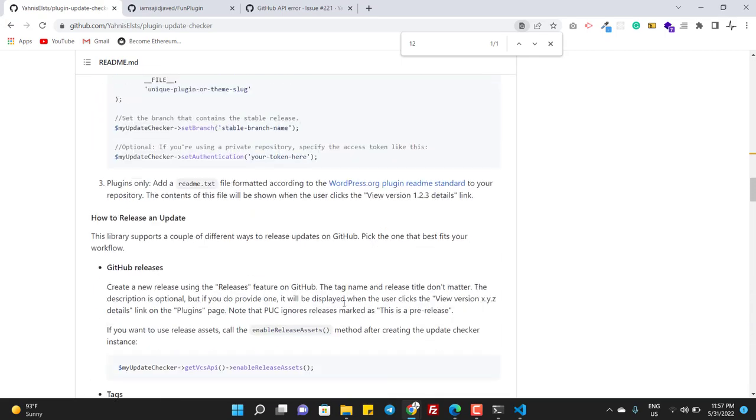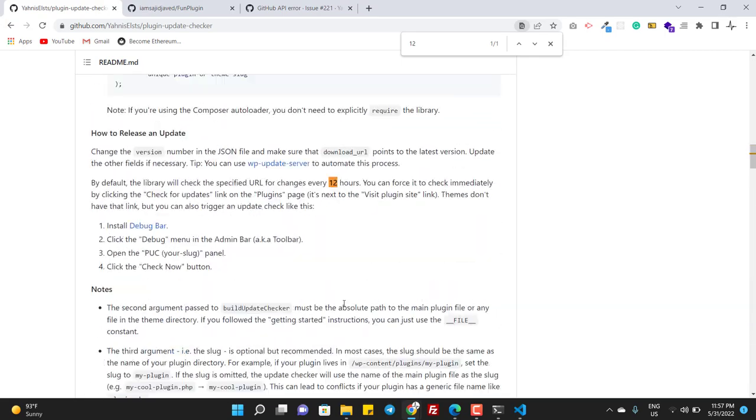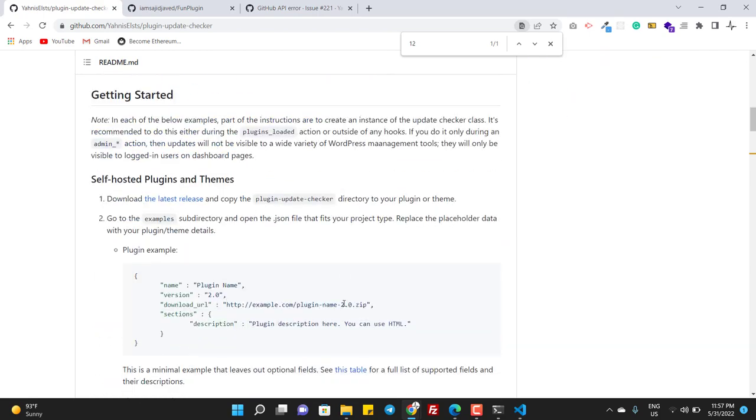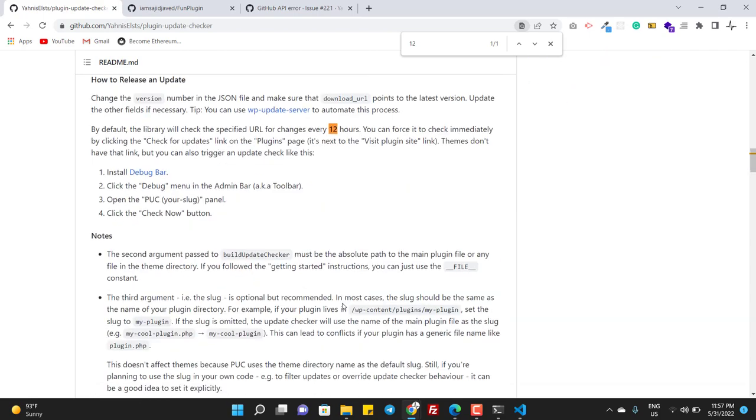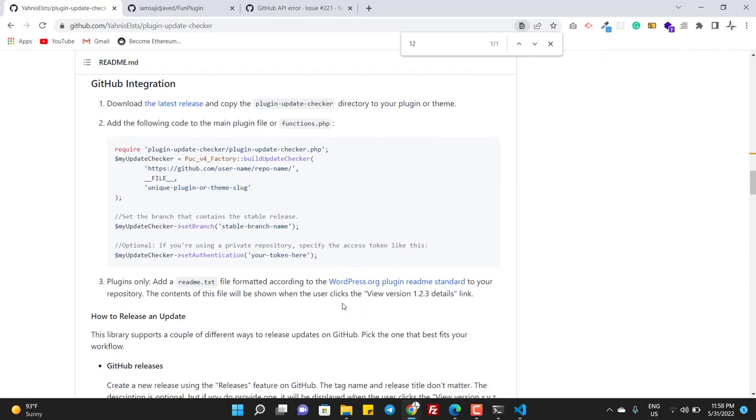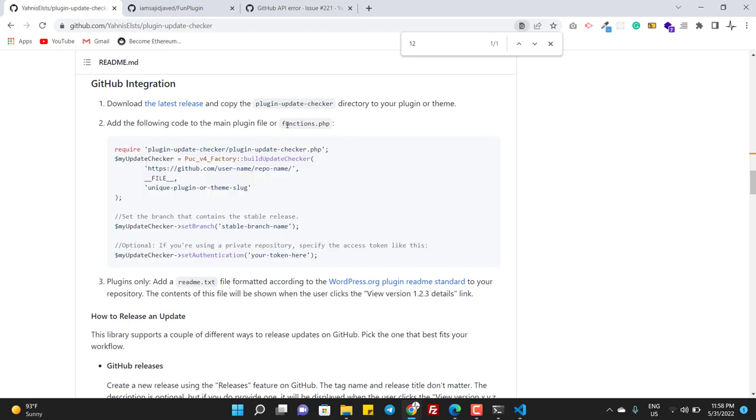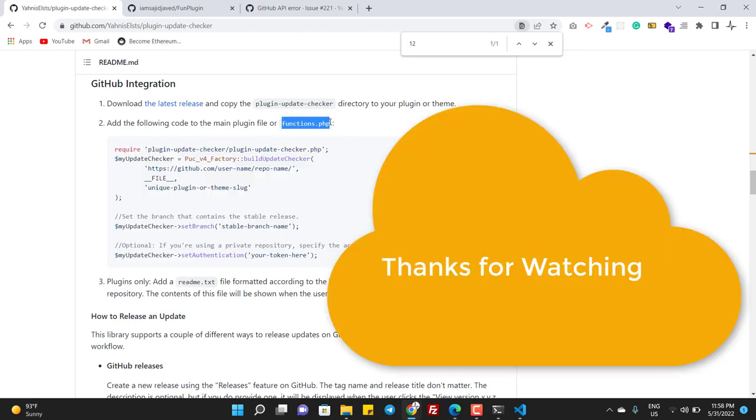So I just shown update for the plugin. If you want to use this code and if you want to update your theme, then you just need to keep this code in functions dot php. That's it.